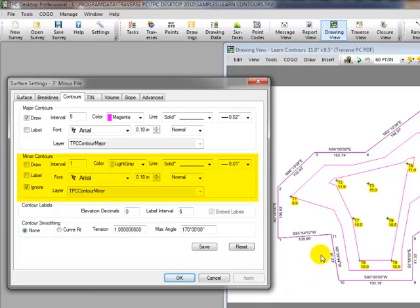Do you see how the drawing just includes major contours now? Let's come back and turn those minor contours on. Again, let's apply that. And once again, the minor contours are drawn.